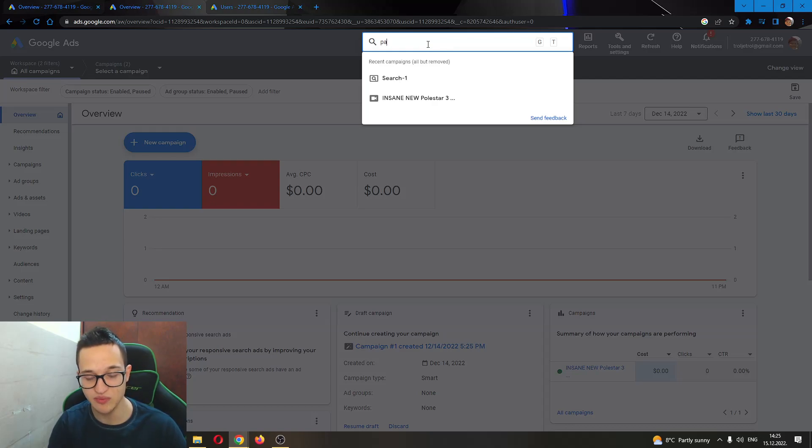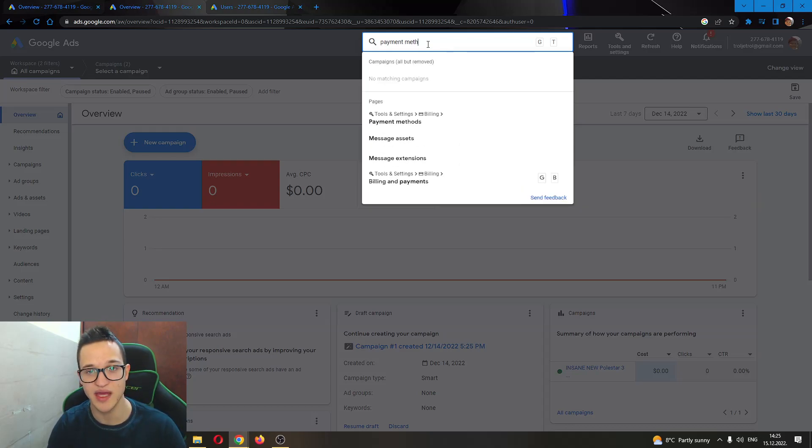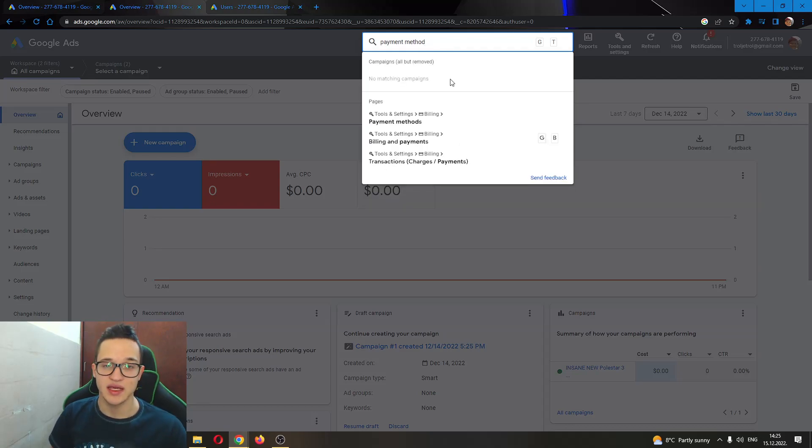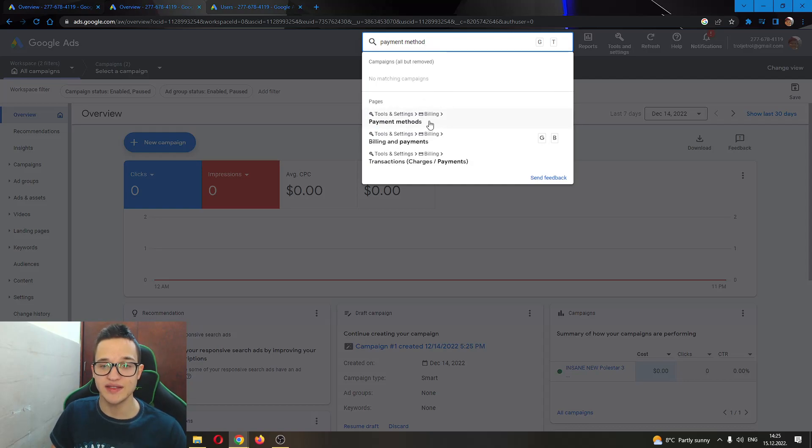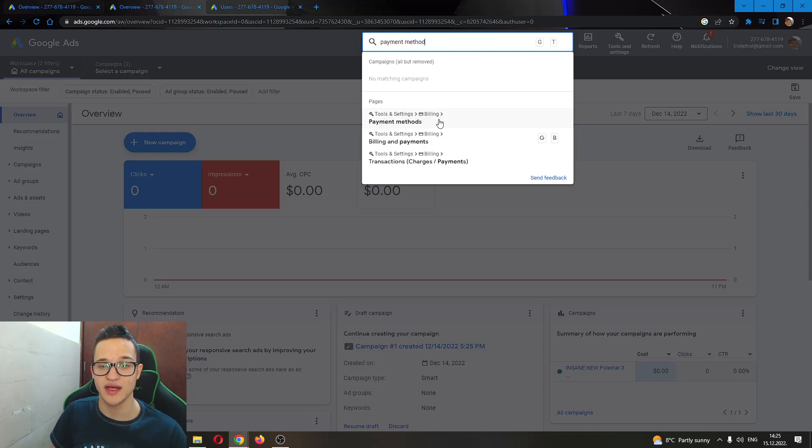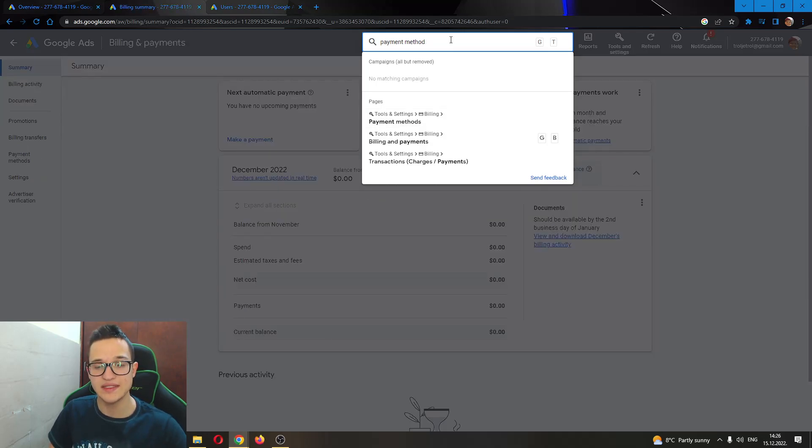We want to type in payment method. After typing in payment method, you can see that the first option right here is called payment method. We want to go ahead into this first option right here.